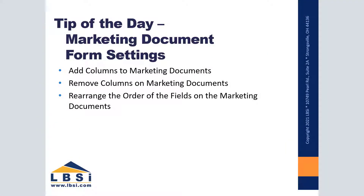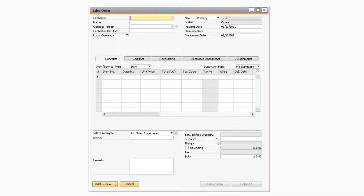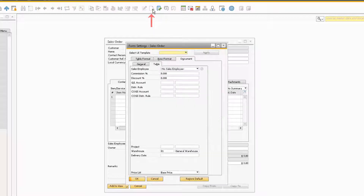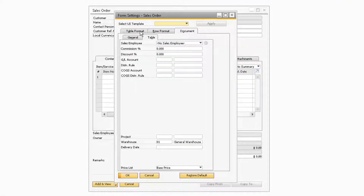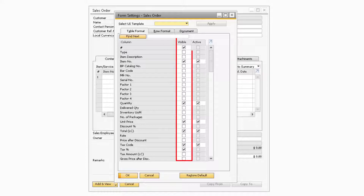This month's tip of the day is helpful if you need to hide or add fields to your marketing documents. This is great for hiding fields that are never needed or adding fields that some other users have that may not appear on your screen. While on the document you need to modify, select the Form Settings icon towards the top of your screen. This will display the Form Settings window for the marketing document you are currently on.